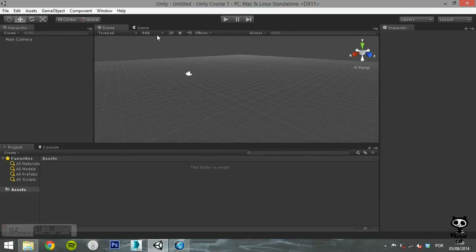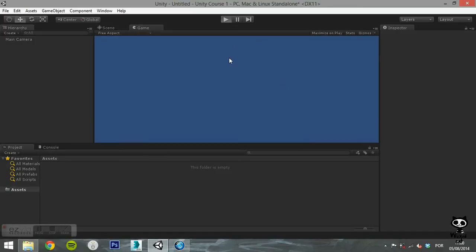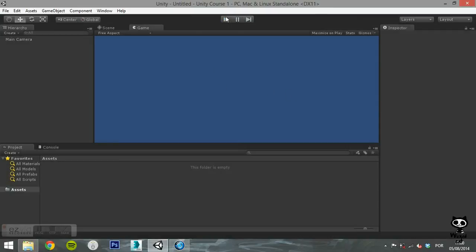If you click on the Game tab, you can switch between the scene and the Game view. The Game view is where you can test your game and see what the camera captures. Right now, all you can see is blue. This happens because our scene is empty.